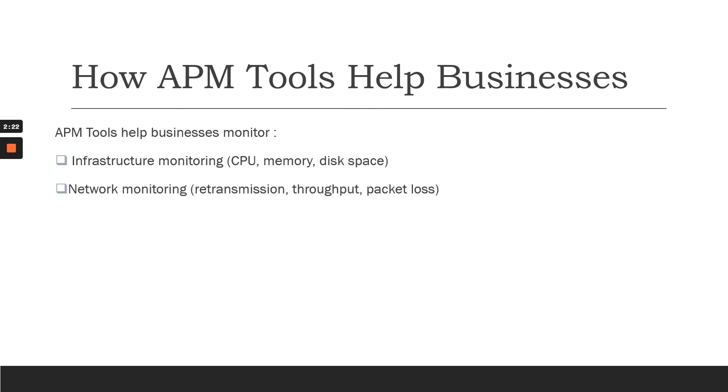Using any of the APM tools, an application owner or business owner can monitor their infrastructure. They can monitor their CPU, the available memory, and available disk space.